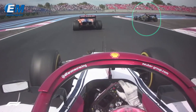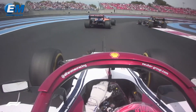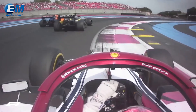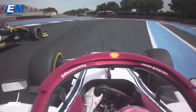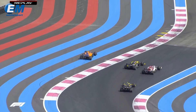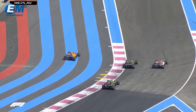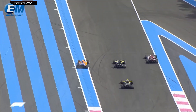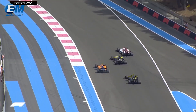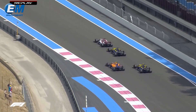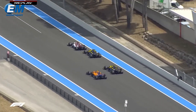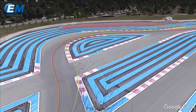At this point, Räikkönen makes his move, overtaking Ricciardo on his right side. Thanks to his better traction, Ricciardo is then able to attempt to overtake from outside the track limits.